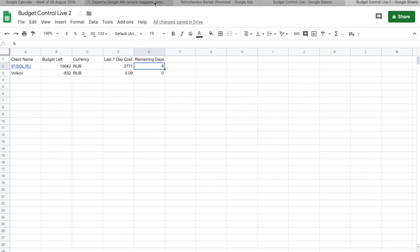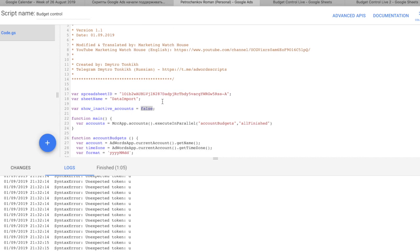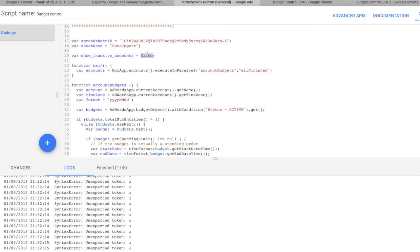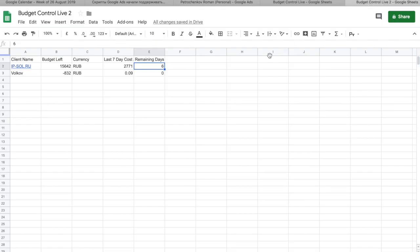If I want to see accounts that don't spend for the last seven days, just all my accounts I have, I need to go here and change false to true. In that case, this script will return me all accounts I have in my MCC and last seven days for that account will be just zero.